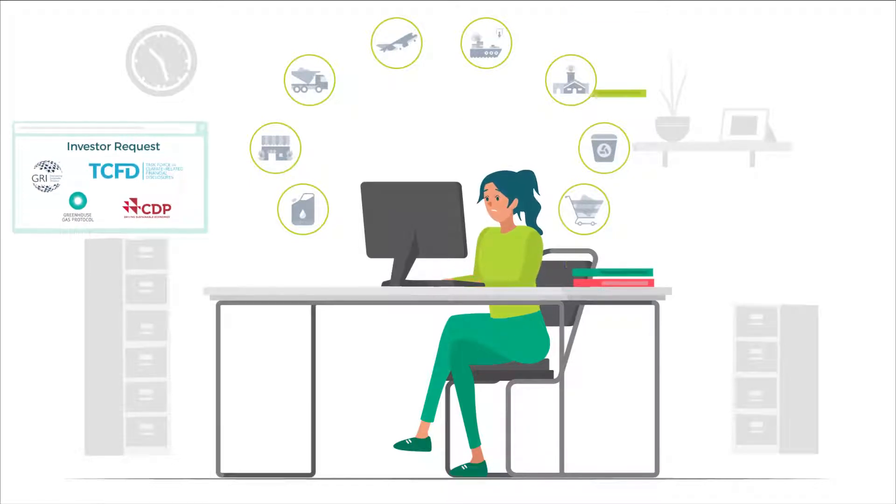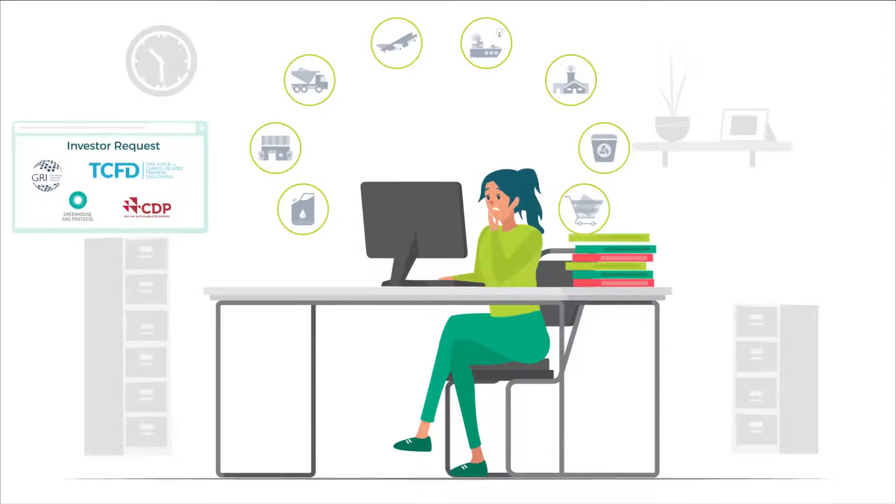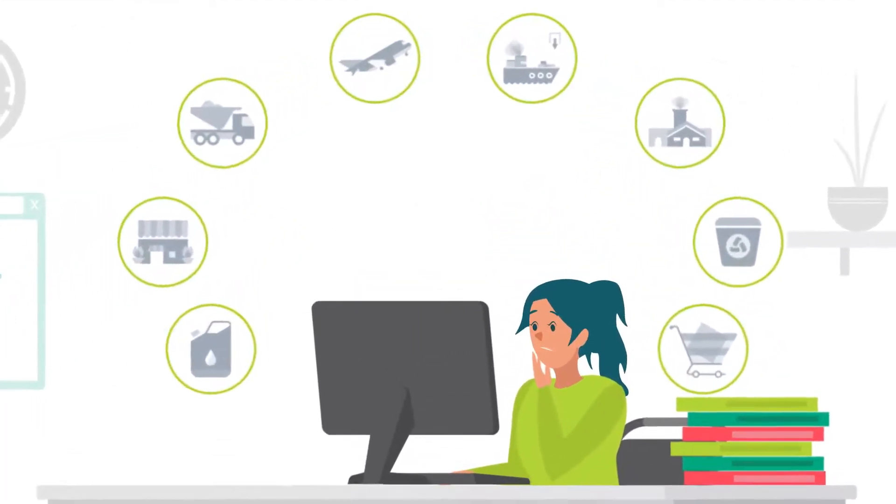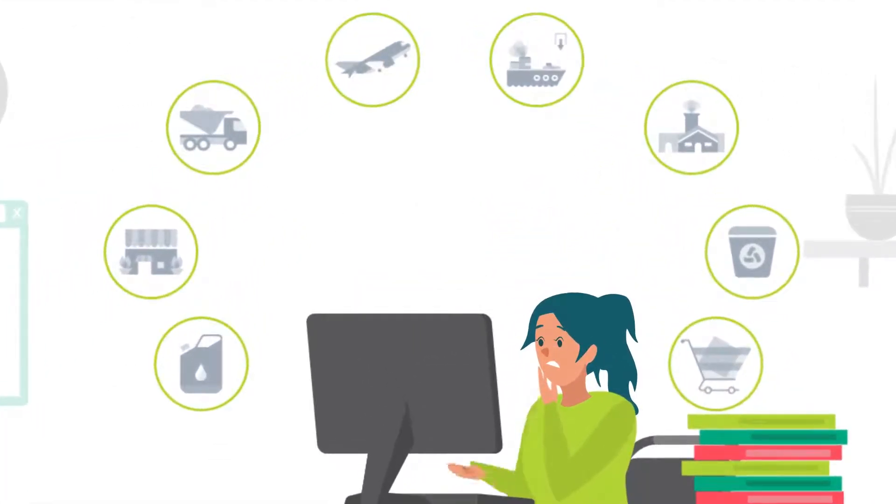As she takes on the task, she finds it more complicated than expected. Which emissions factors should she use? What are the internal data needed?